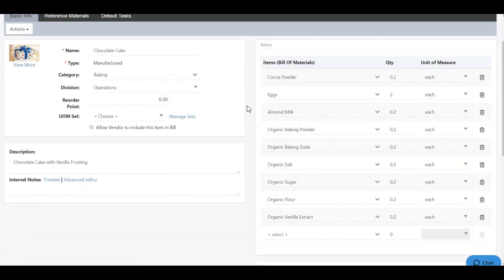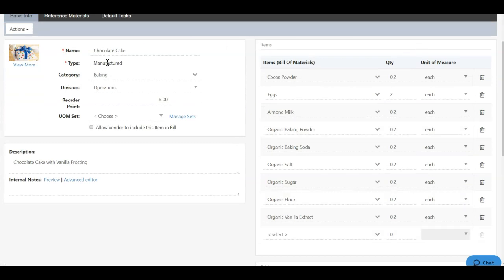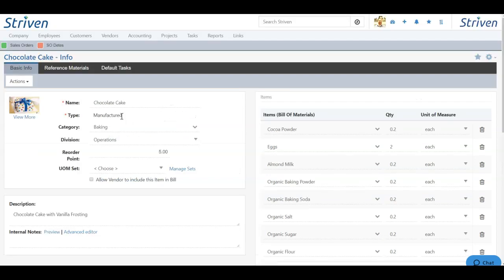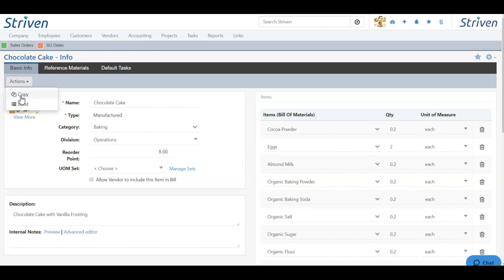And I can see and preview all of my information. Now once I have the item saved, I cannot change the type of the item. That is a locked field, and if you need to change the item, it's easier to deactivate the item or create a copy and deactivate the original.